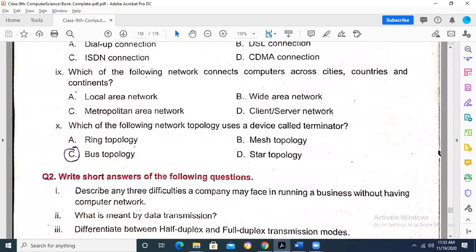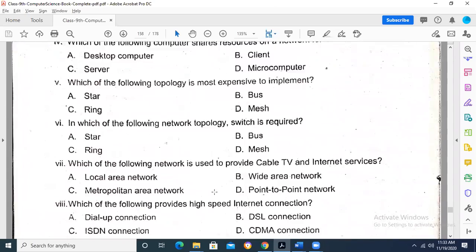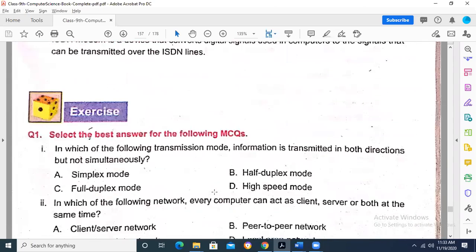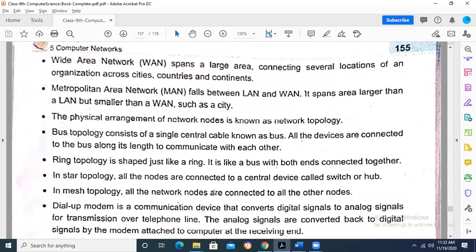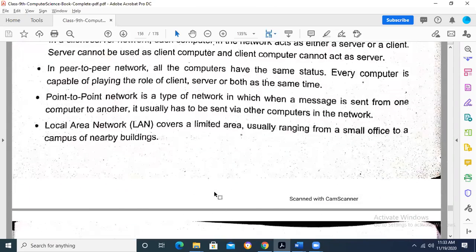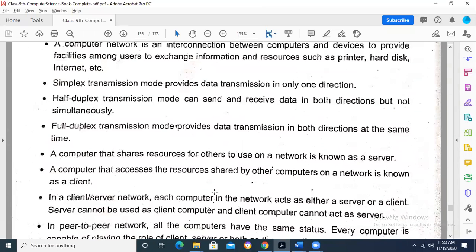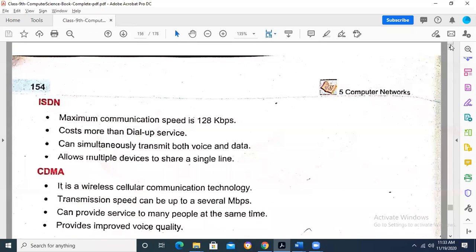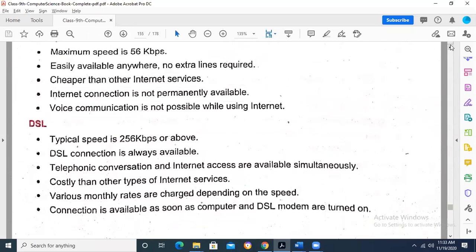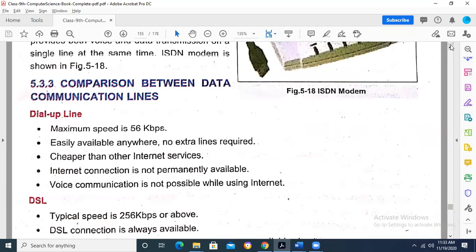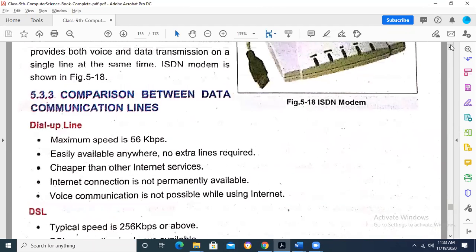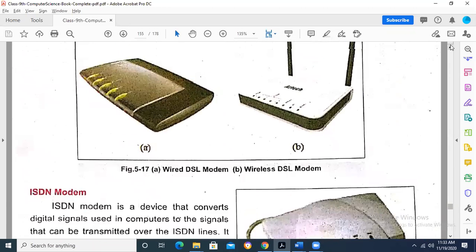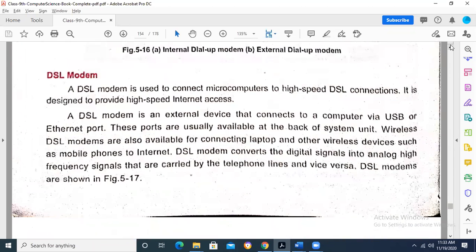Our last topic was basically about the types of modems. There are different types of modems and we discussed the dial-up modem, ISDN modem, and DSL modem. We went through all these things and compared the different types of modems with their characteristics. Up to here, if you have anything you want to ask or clarify, you can ask me.